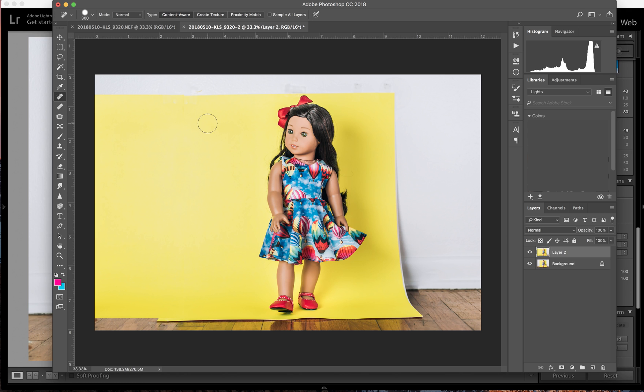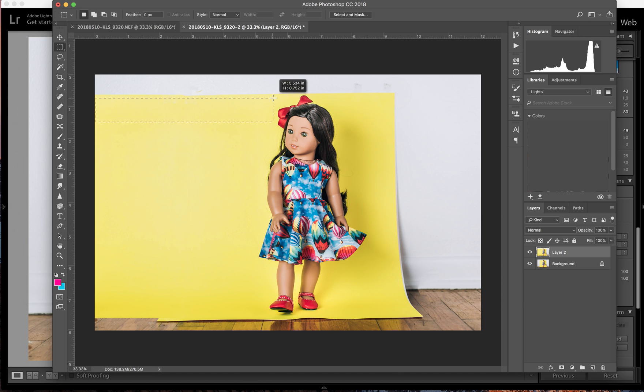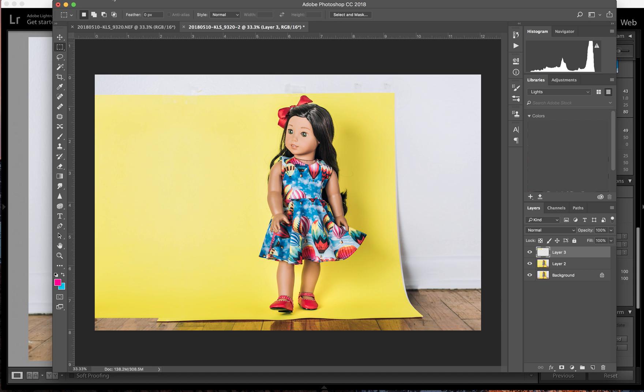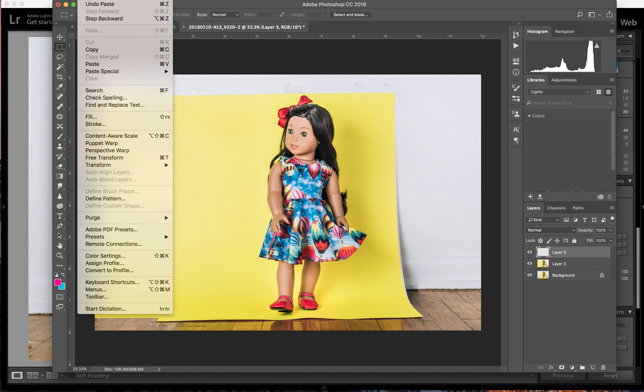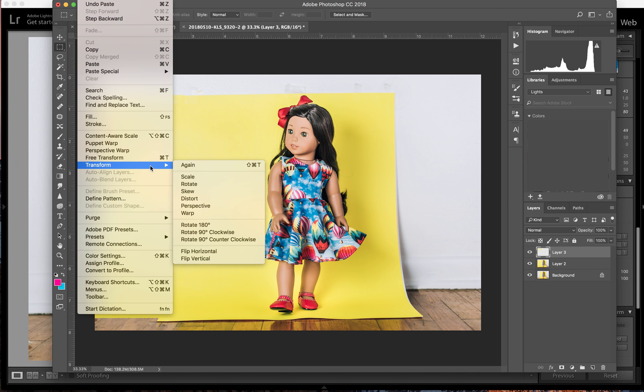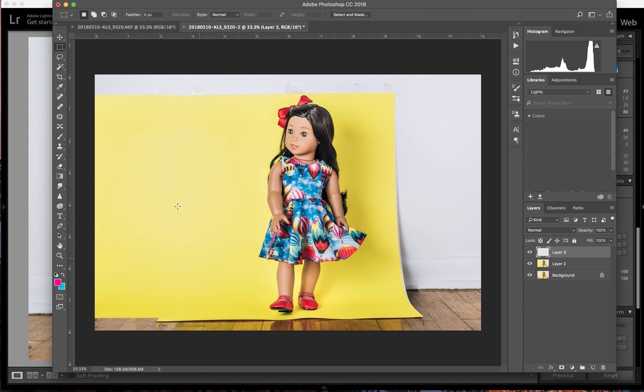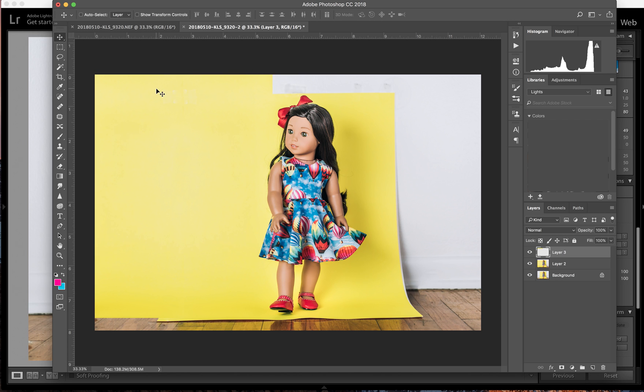Now I'm going to go back to my select tool and I'm going to take all of this right here. Command C to copy, command V to paste, back to edit transform. But this time I'm going to flip on the vertical axis because I want it to go up and not to the side. So back to V for my move tool, bring it on up there, and it matches just perfectly.